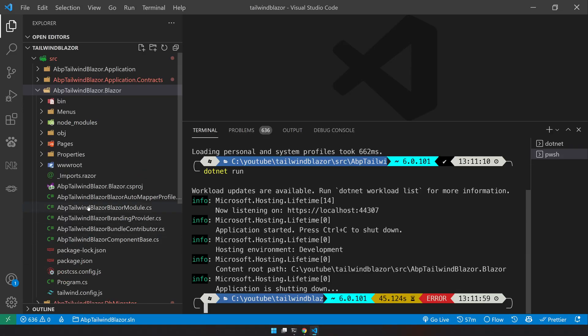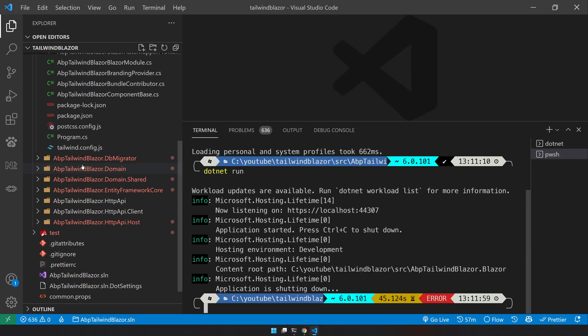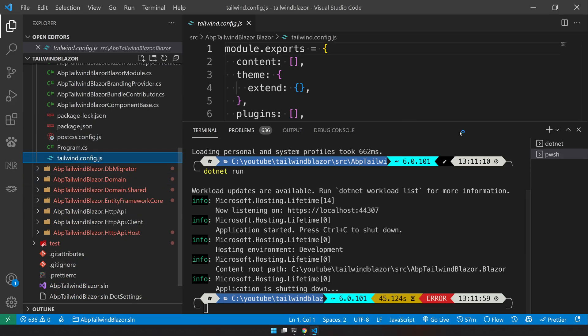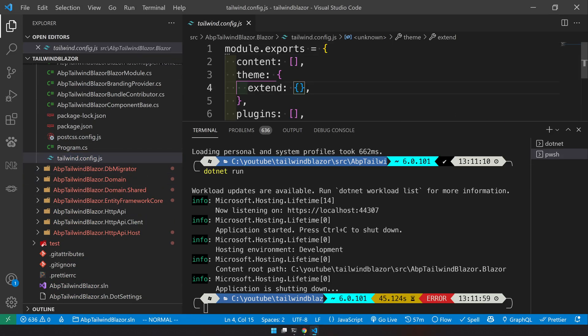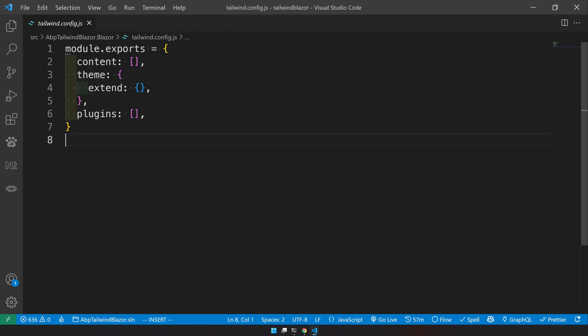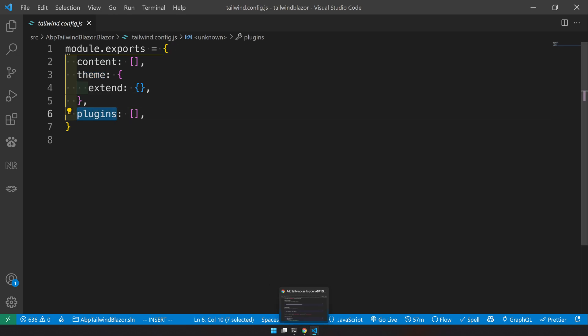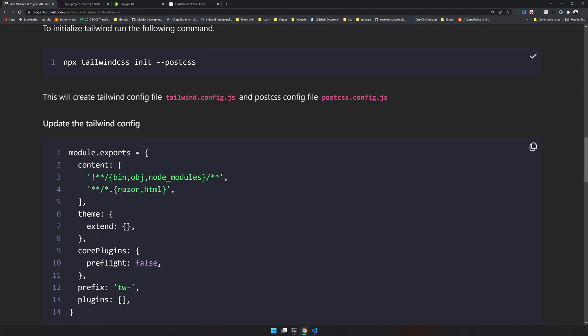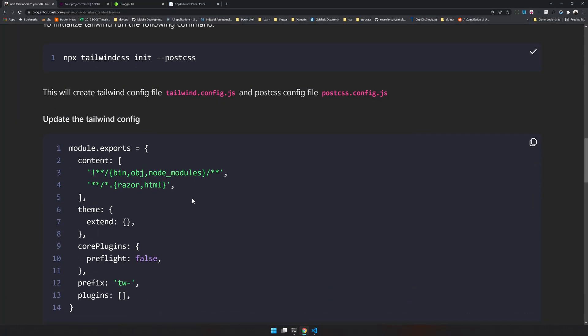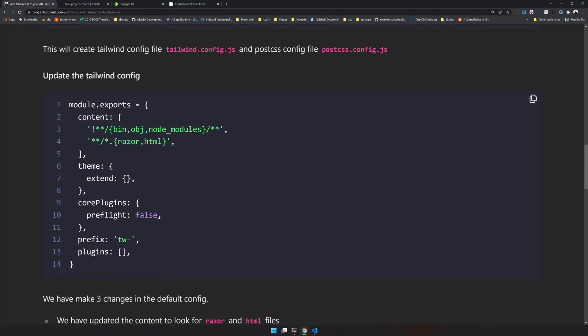Just come and check out what these are. So this is the tailwind config. And in the tailwind config, you can see a content section, theme section and the plugin section. We have to modify this because we have to remove the base classes in the tailwind because we are using the base classes from the bootstrap. So let's go and update that.